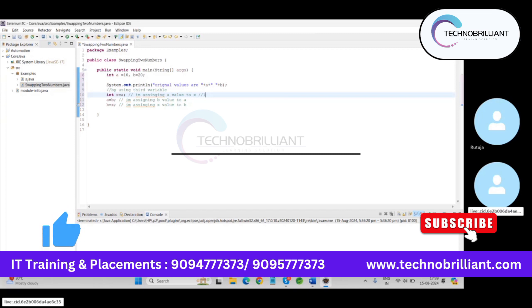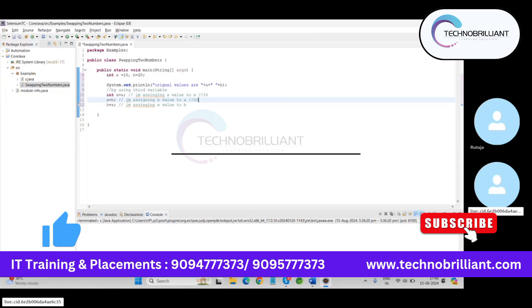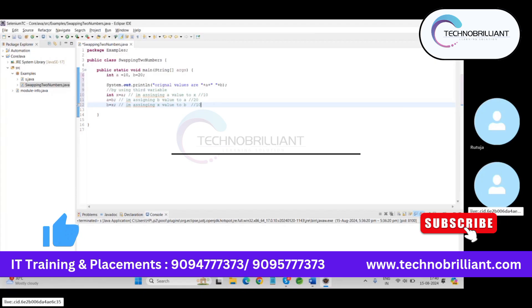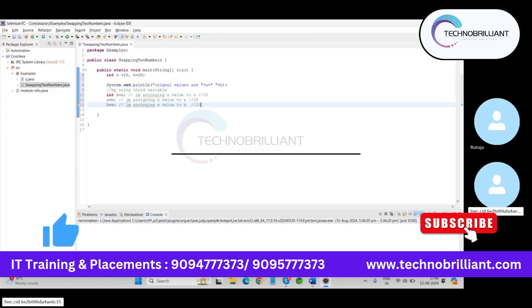And after that b becomes 10. Then next, with this logic swapping is done and print the values.